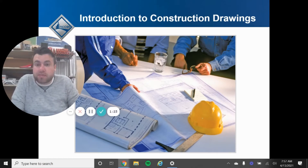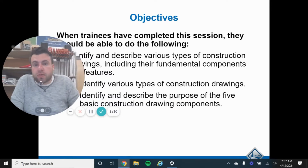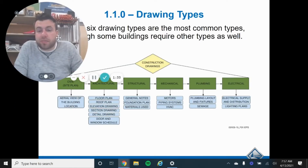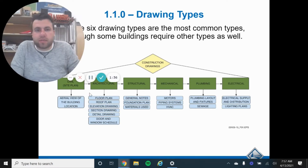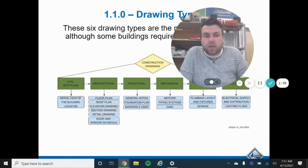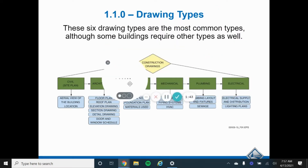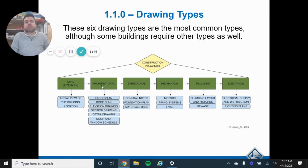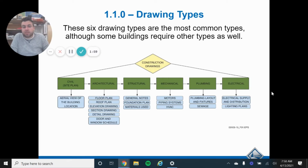We're going to go through the different types and what the different lines mean — this is an intro overview of construction drawings. There are six different types, and they might have some different names. In a set of construction drawings, a big roll of blueprints, you're going to have all of these piled together. Sometimes there's going to be an extra one that includes details, your index, your schedules. These are your different types and it's important to know the difference.